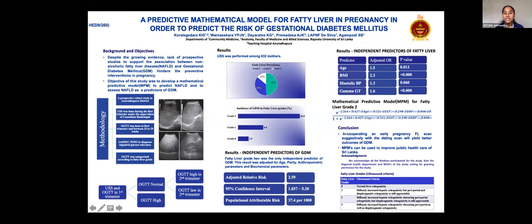We conducted a prospective cohort study among pregnant women in the Radhapura district. Ultrasound scan of the abdomen was done during the first trimester of pregnancy to detect fatty liver with the supervision of a consultant radiologist. We excluded chronic diabetes mothers and included non-glycemic mothers to detect gestational diabetes mellitus in the second trimester. Oral glucose tolerance test was done in the second trimester, and using IADPSG criteria and WHO guidelines, we diagnosed gestational diabetes mellitus in pregnancy.